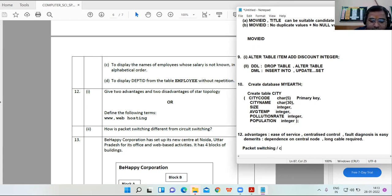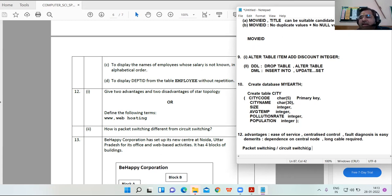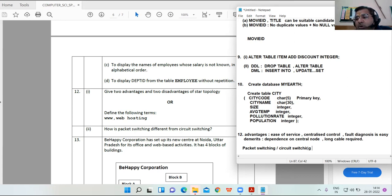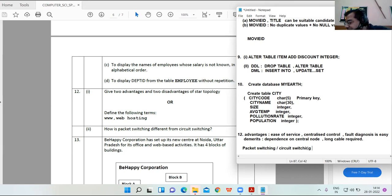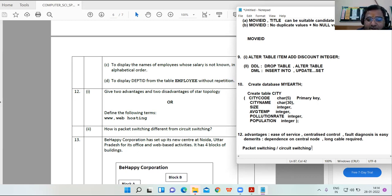How is packet switching different from circuit switching? In packet switching, data is stored and forwarded — when the line is clear, the packet is sent to the next switching office. A limited amount of data is sent at a time, with restriction on the amount you can transfer. In circuit switching, you must first establish the connection, and once established, information can be exchanged between sender and receiver.